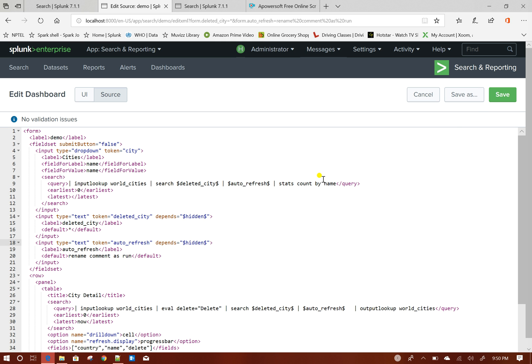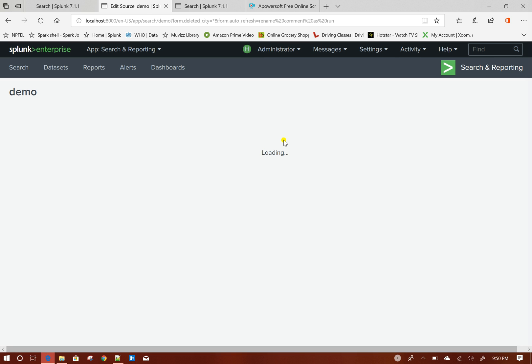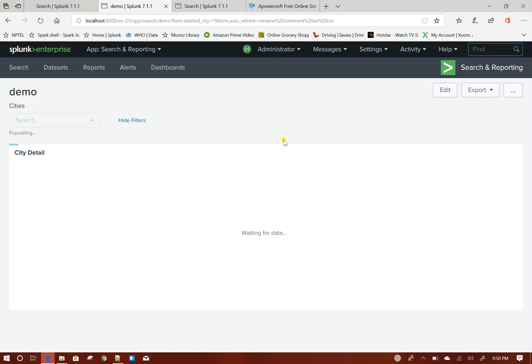Depends equals to hidden. So these two inputs will be hidden now. I click on save, so those two inputs are not coming up now.